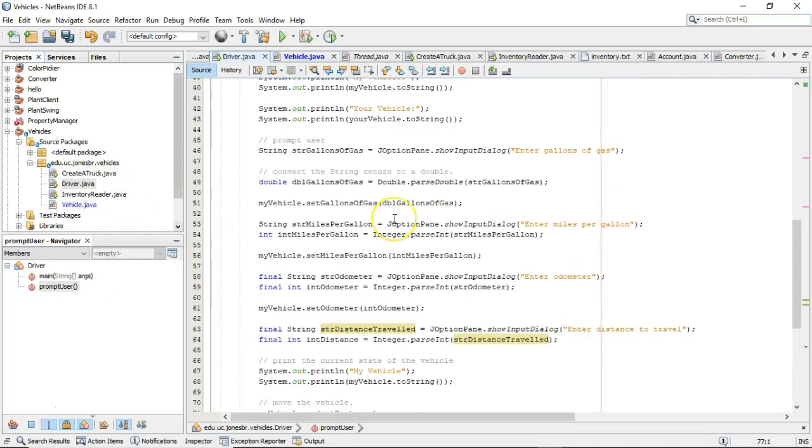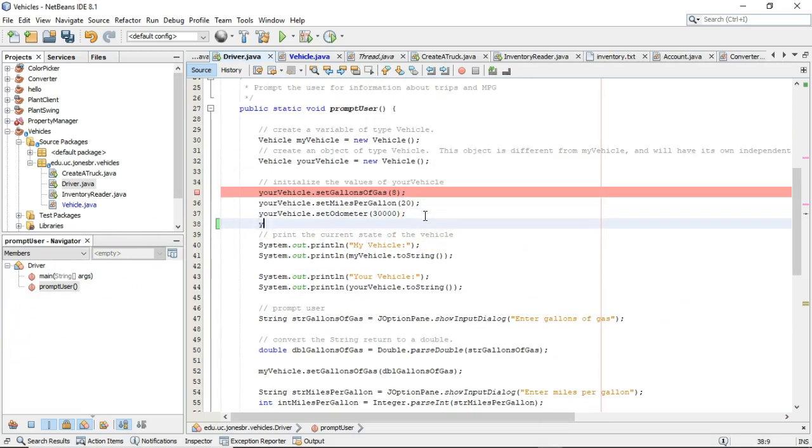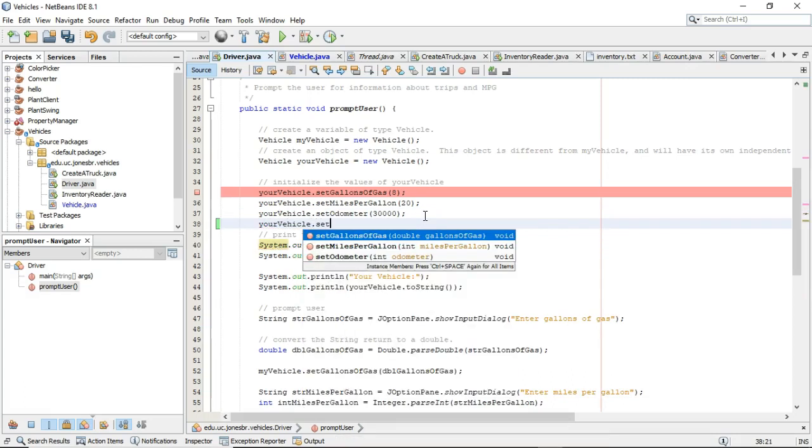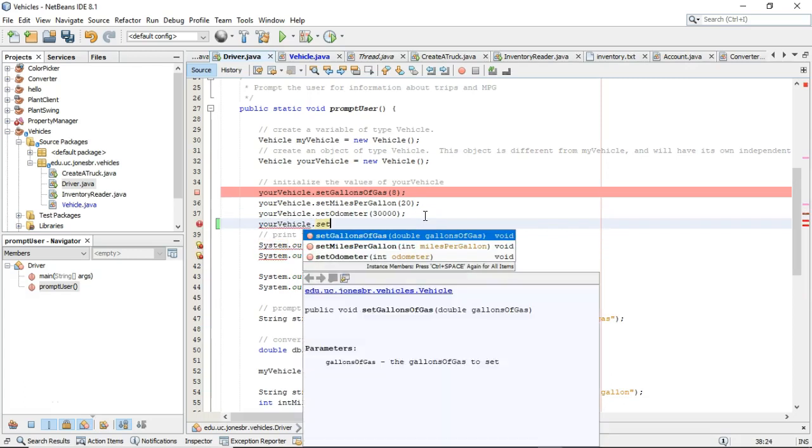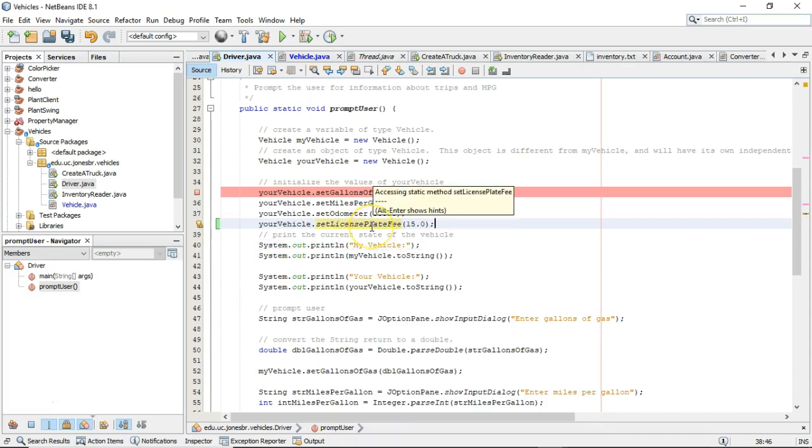Let's go back to driver now. And in driver, we are going to set the license plate fee on your vehicle. So I say yourvehicle.setLicensePlateFee and we'll pass in 15.0.